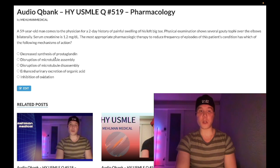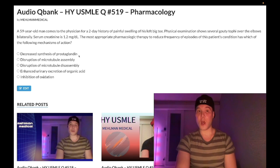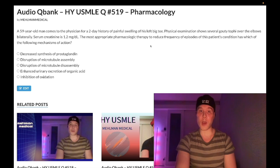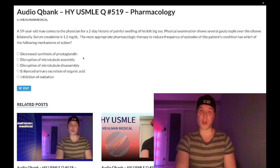Choice A — decreased synthesis of prostaglandin — wrong answer. This refers to indomethacin and NSAIDs, which inhibit cyclooxygenase and prostaglandin synthesis. Yes, that's the standard treatment for acute gout, and this patient does present with acute gout, but it's wrong here because the question asks to reduce frequency of episodes — we're looking for a chronic gout treatment.